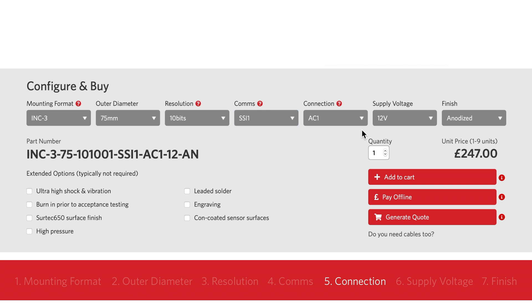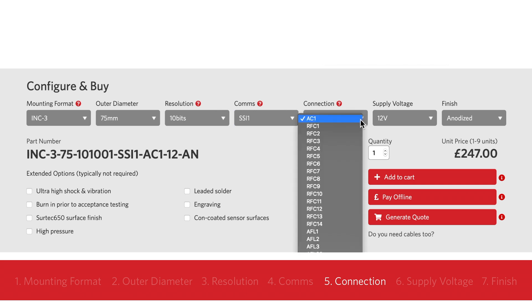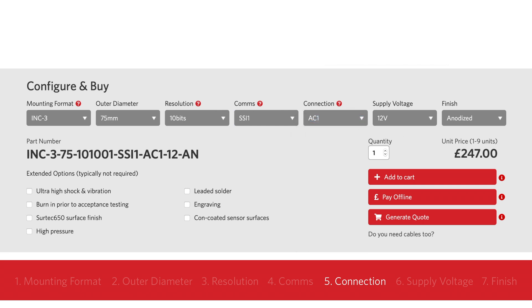If you need an extra-long cable fitted, this is possible — contact SoleraMotion for more information. If the encoder is used in mineral oil, you don't necessarily need an integral cable; all the connection options will work fine in mineral oil. In this example we'll choose the most common choice, axial connector AC-1.